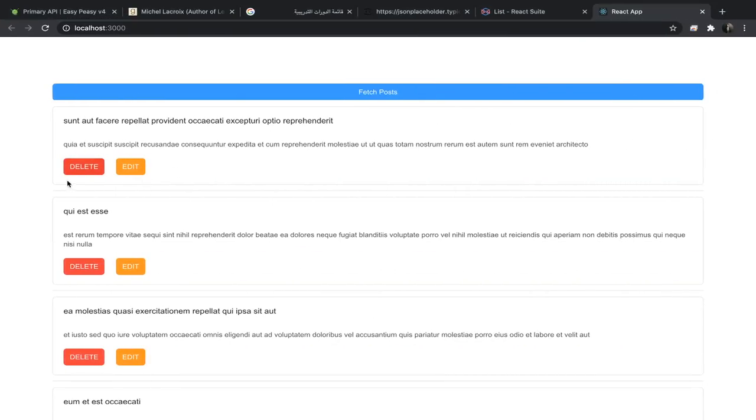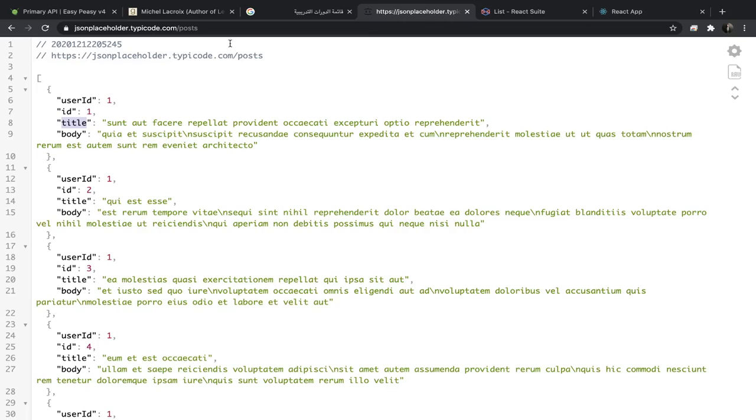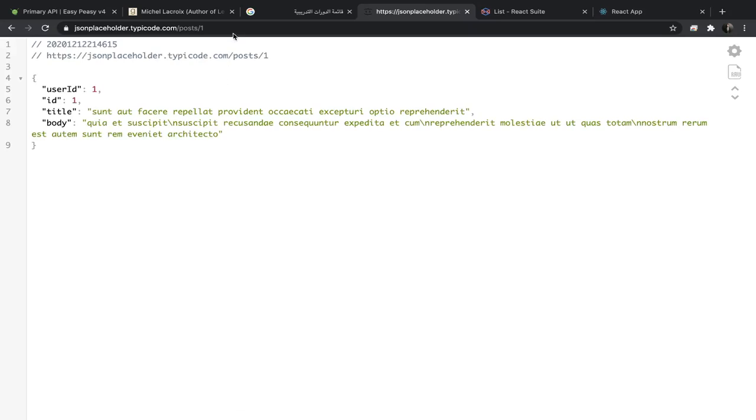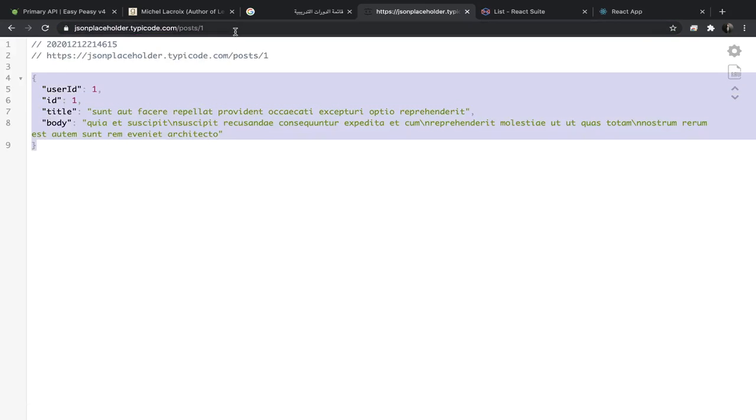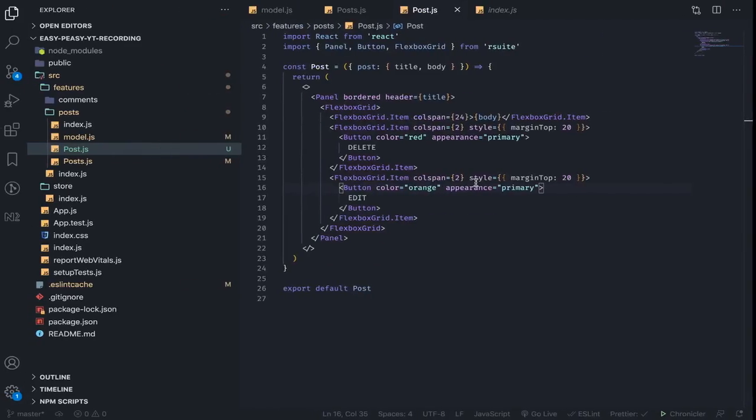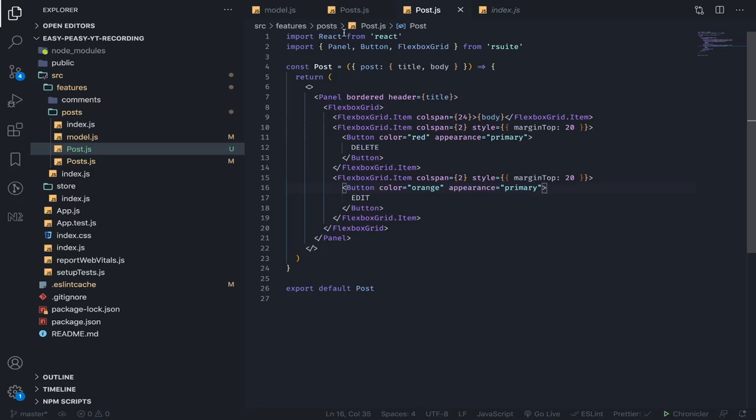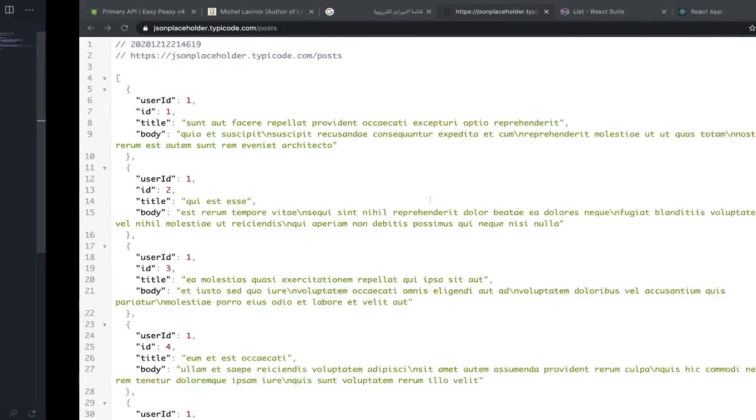I think next we will implement delete. In JSON Placeholder, when you go to /posts/{id} and send a DELETE request, this will delete it—or at least behave like it's deleted. So we can dispatch an action that will go and delete that one. I will be doing this in the next video. Thank you!